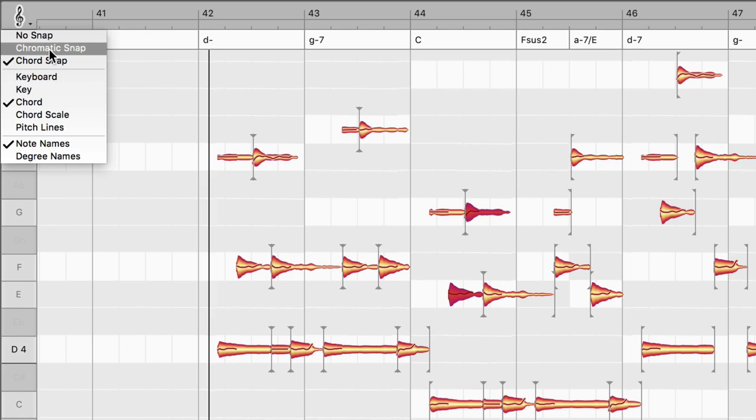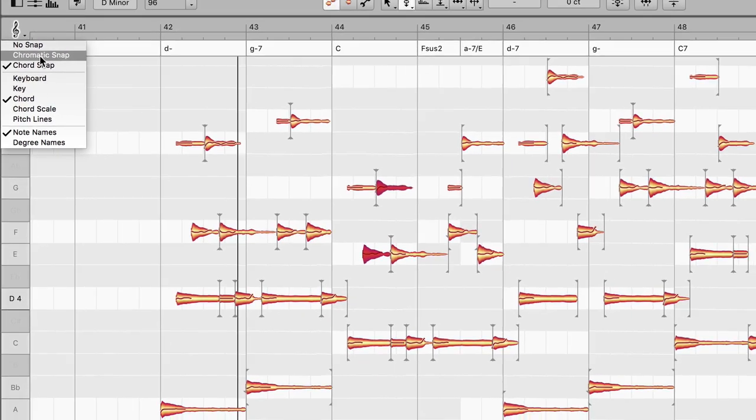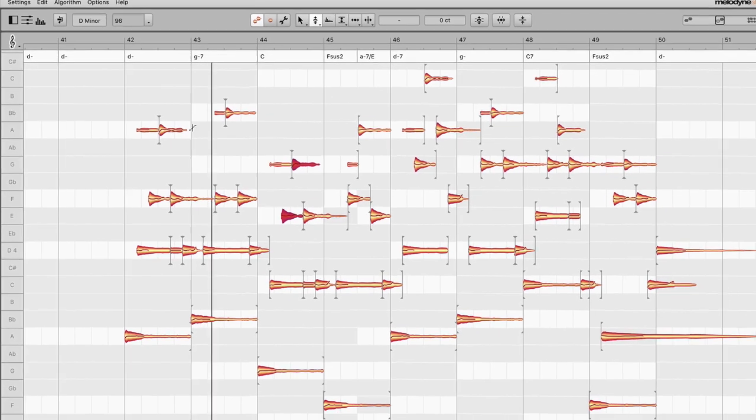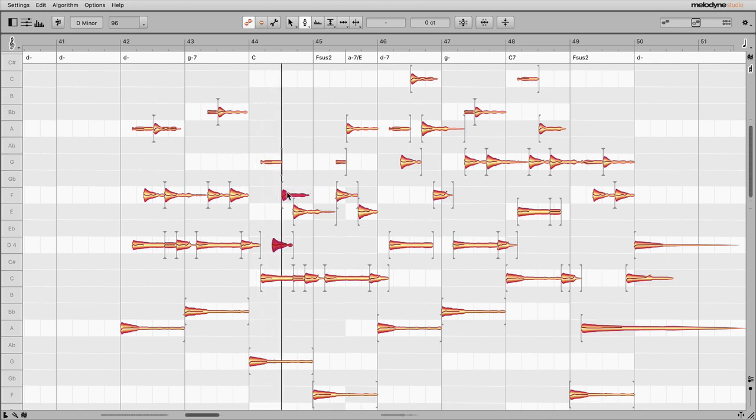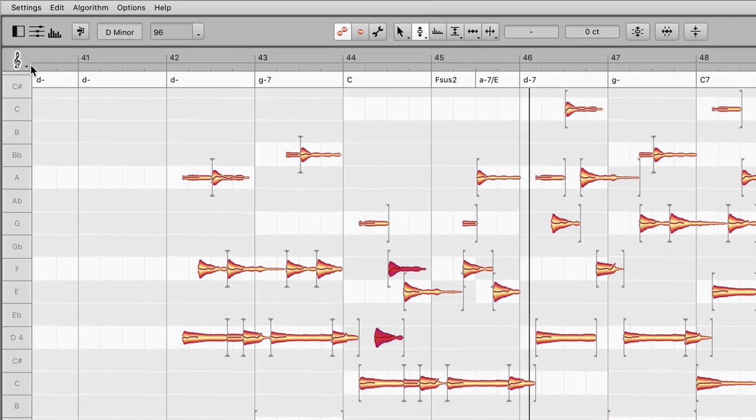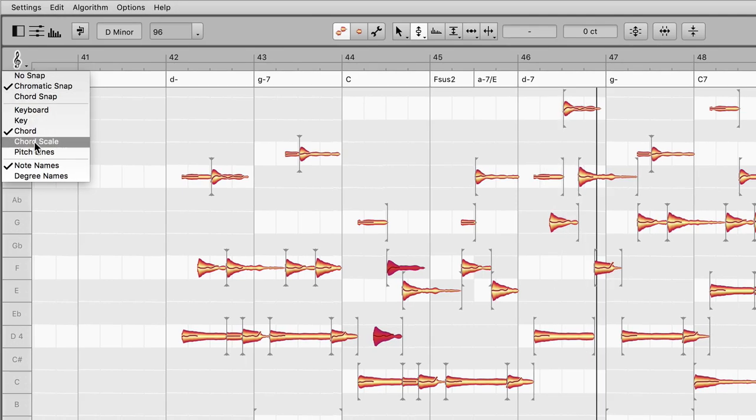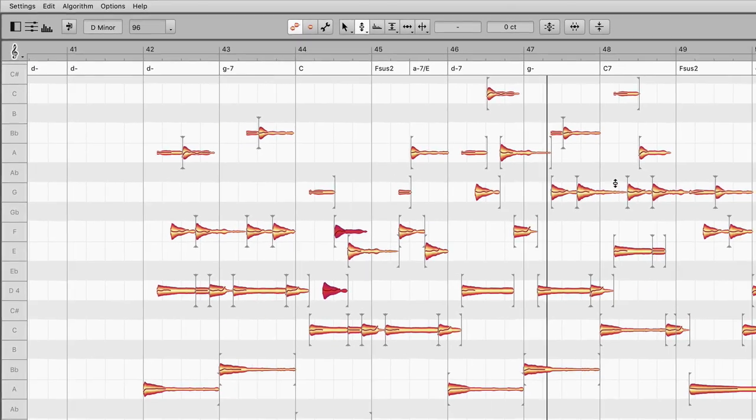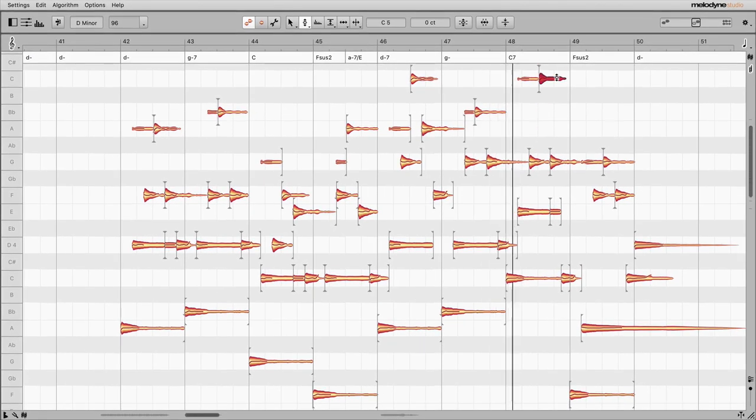If you set the snap to chromatic, for example, you can access the grey lanes using notes that aren't part of the chord. If you choose chord scale, the white lanes will indicate notes that suit the chord without necessarily being part of it.